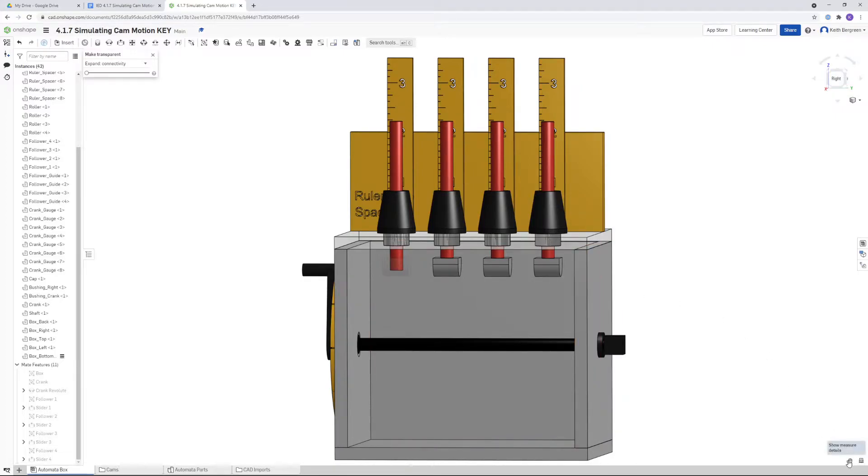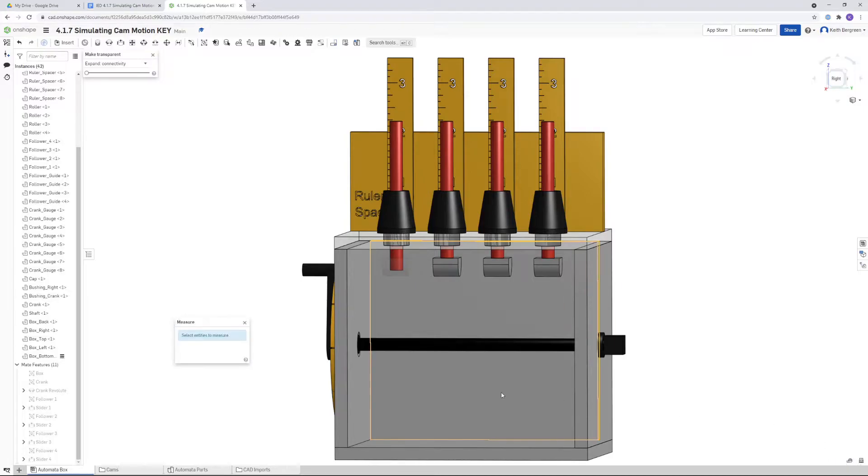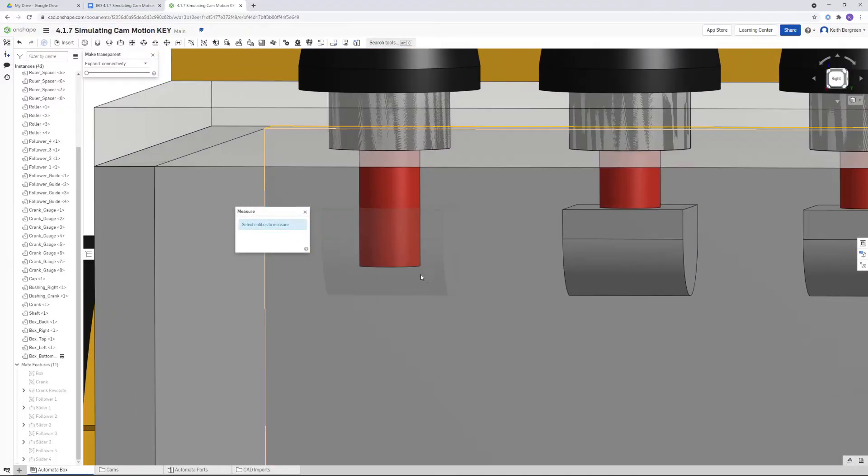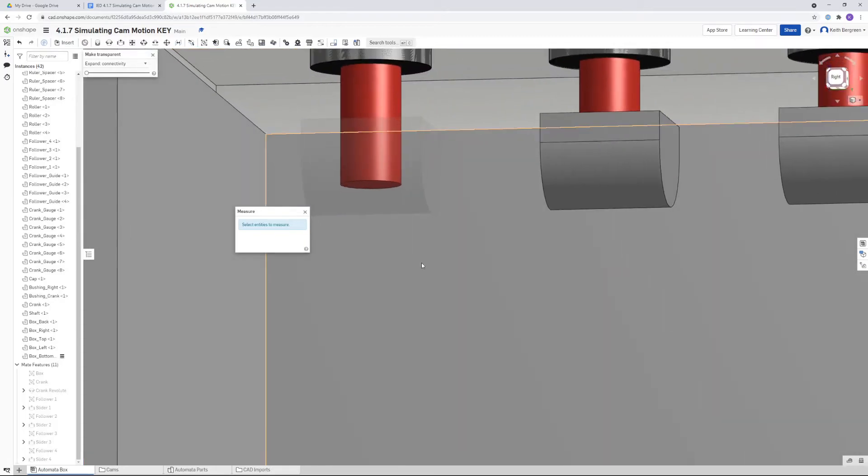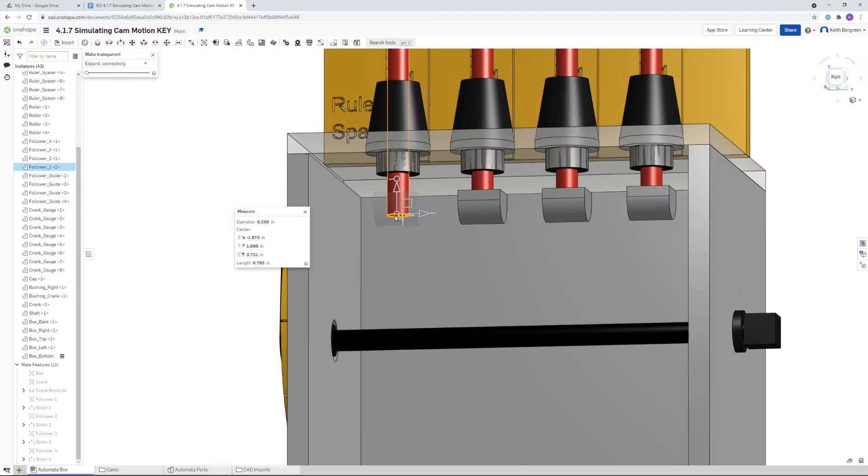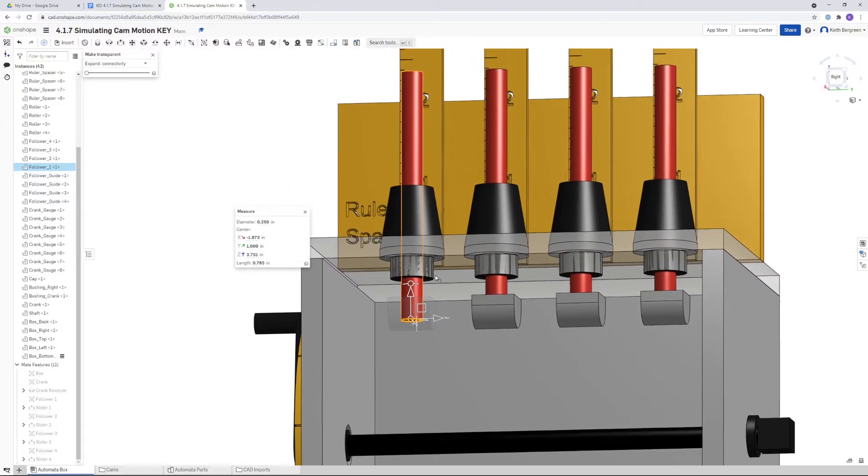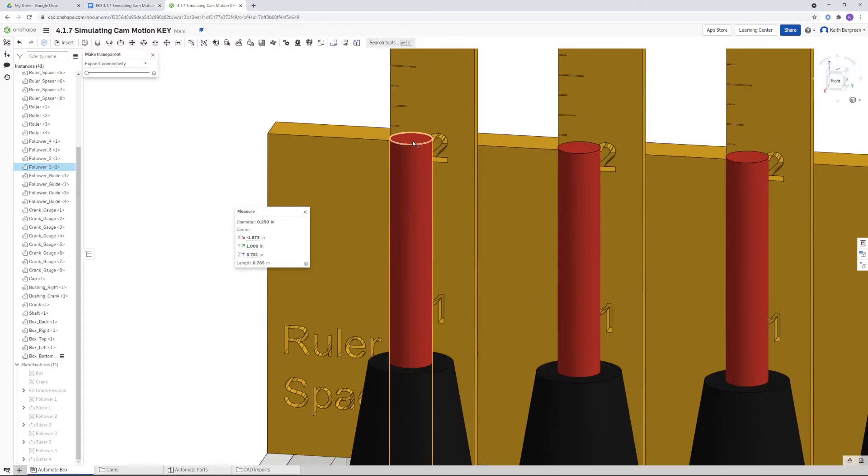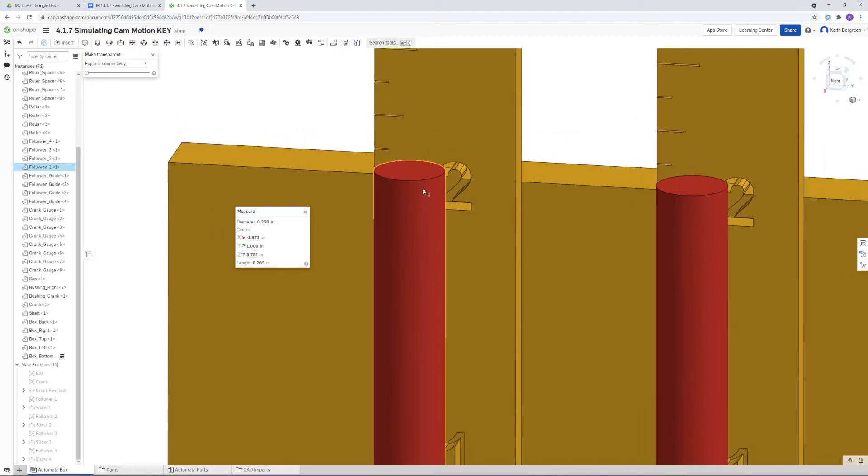I'm going to click on the measurement tool, and then I'm going to zoom into the bottom here and just click on the bottom circle like that. Then I'm going to do the same thing, go up here to the top and click on the top circle of our follower.